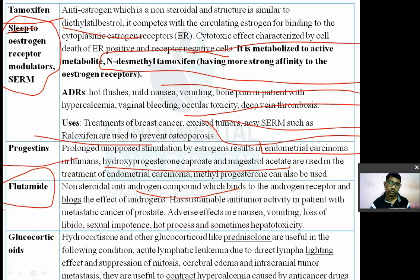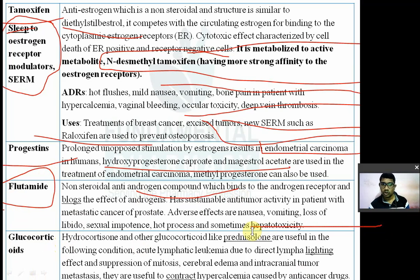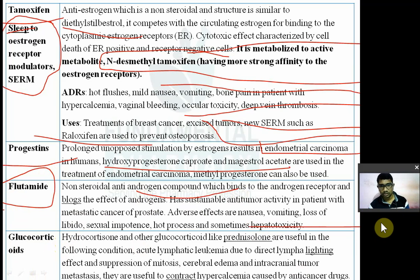Adverse effects of flutamide include nausea, vomiting, loss of libido, sexual impotence, and hepatic toxicity.